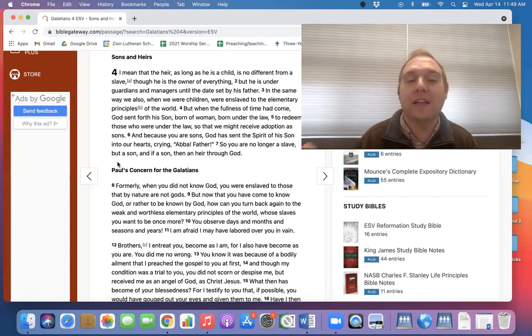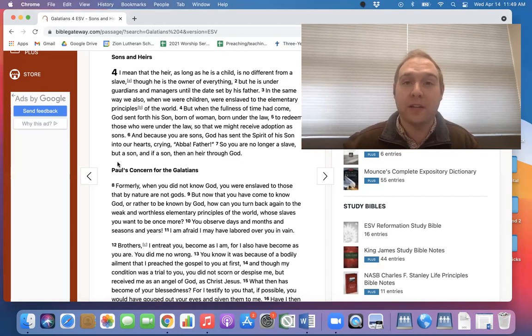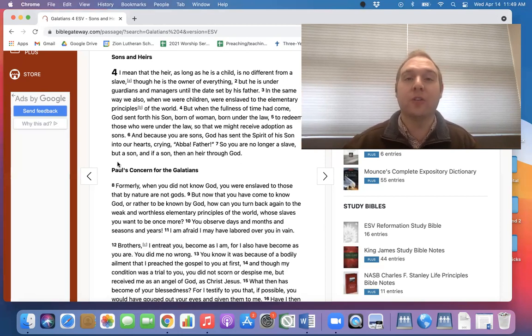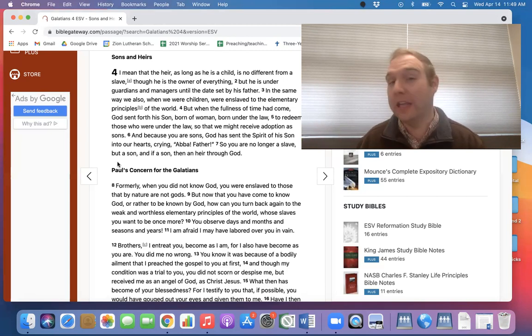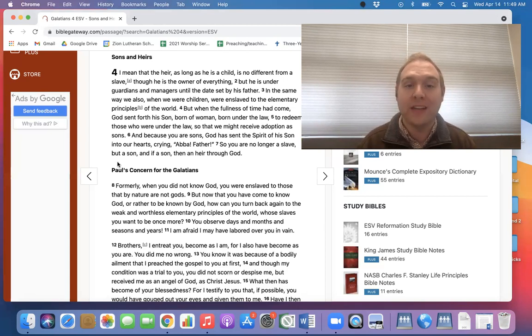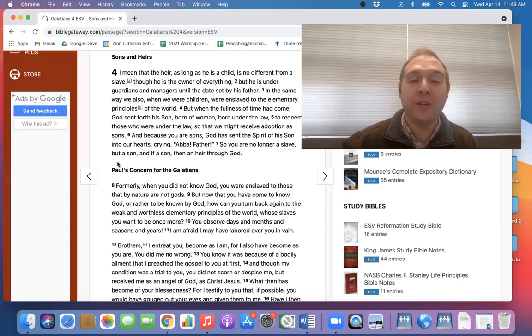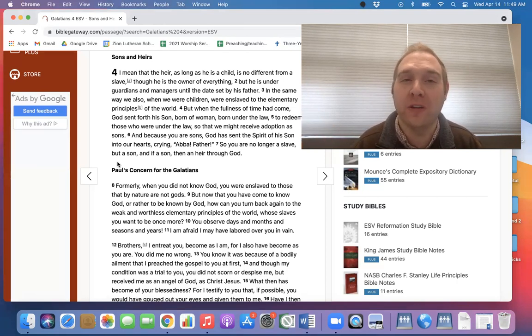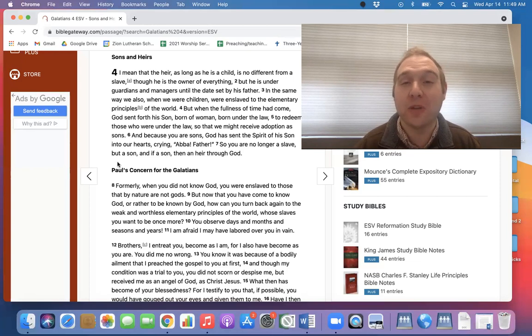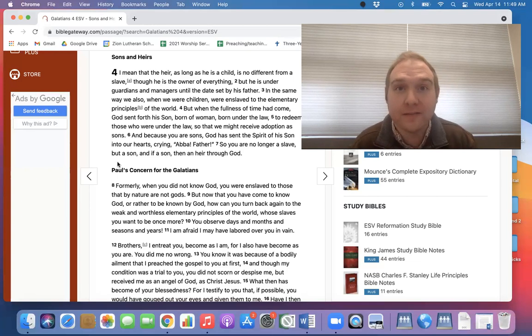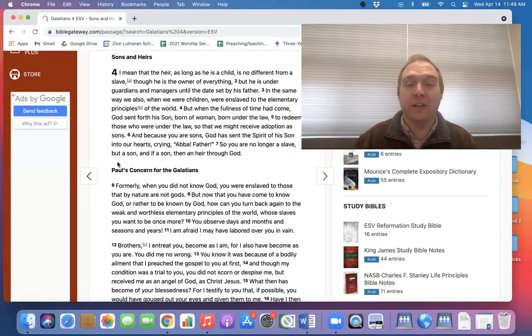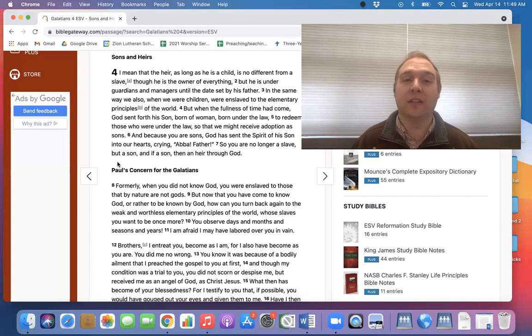But this verse 9 is so incredible, especially the way that he writes this. So knowing that, knowing that we become enslaved to outside sources, things that get our attention before God, that should not. But now that you have come to know God, or rather, this is key, or rather to be known by God. That's so incredibly important. Because what does that say? God does it. Not me. God knows me. God has turned to us.